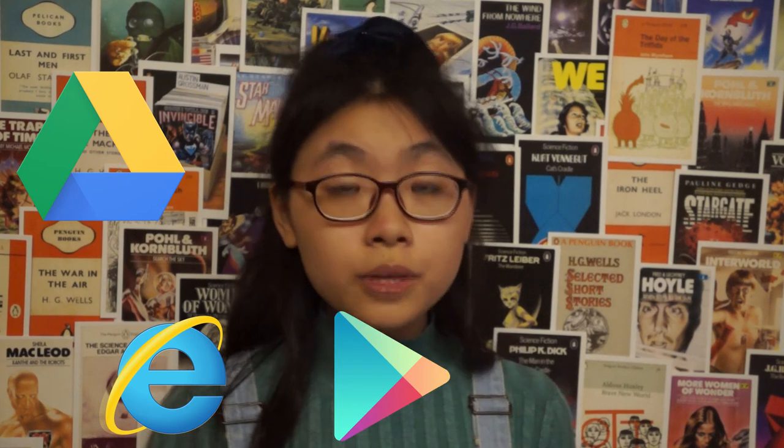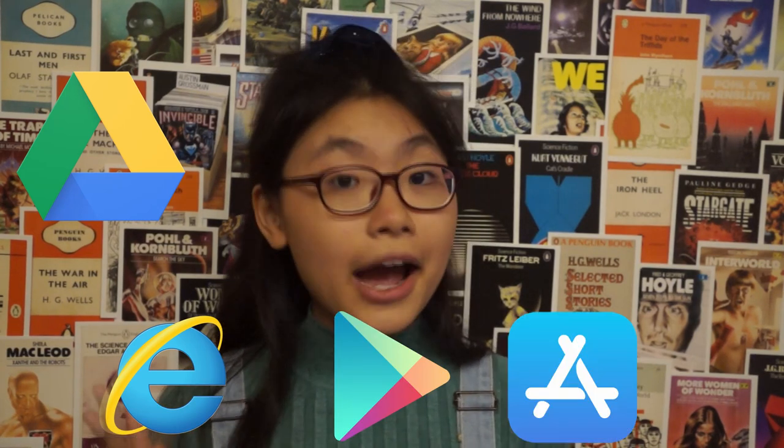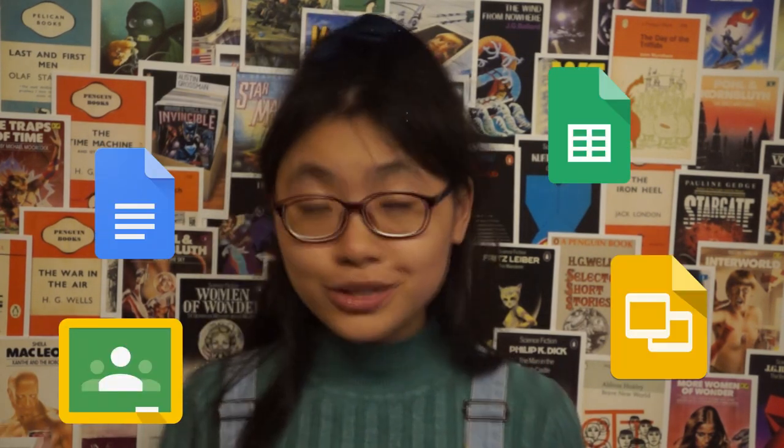I'll start off with Google Drive, which is available on the web, on the Google Play Store, and the iOS App Store. At my school, they gave us a proper account and used other Google services as well — like Google Classroom, Google Docs, Google Sheets, Google Slides — you get the picture.